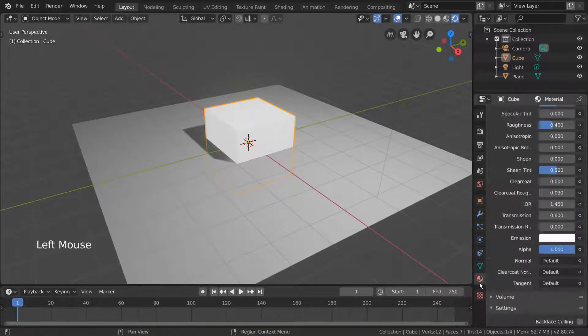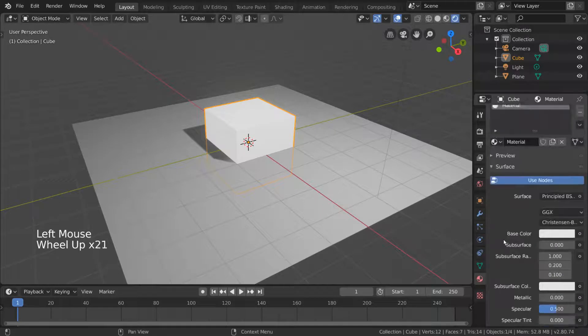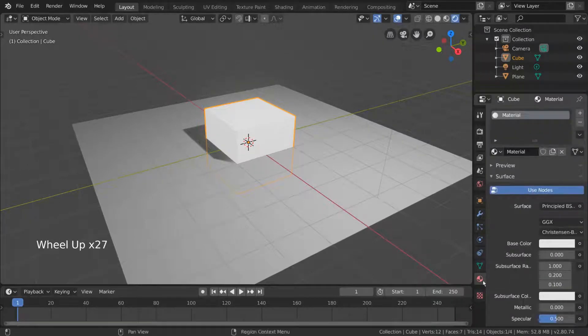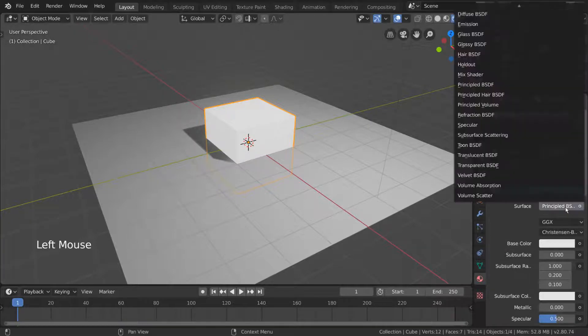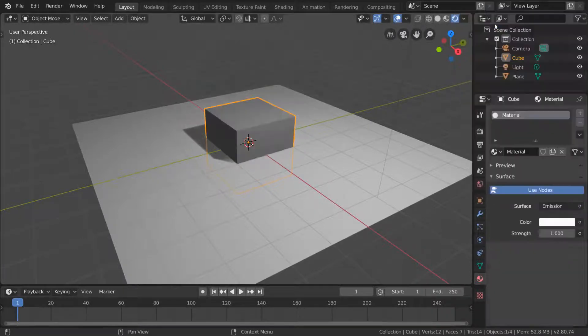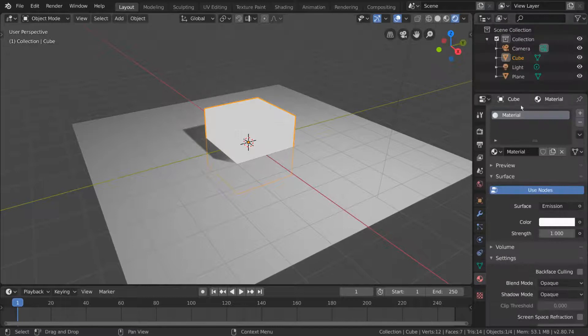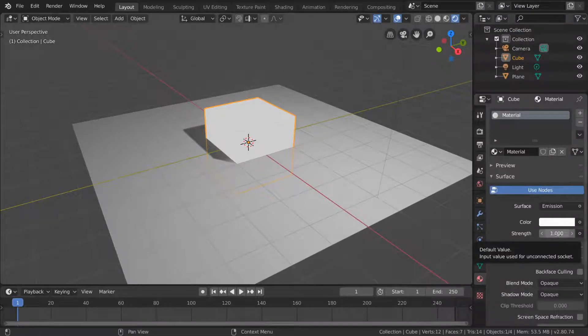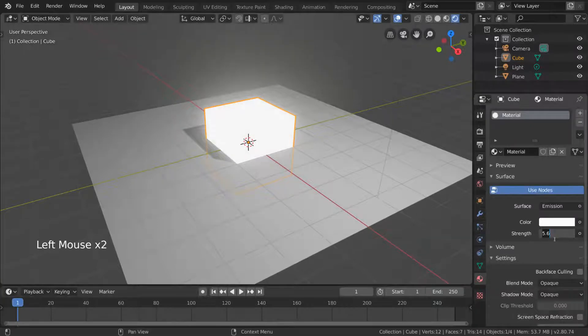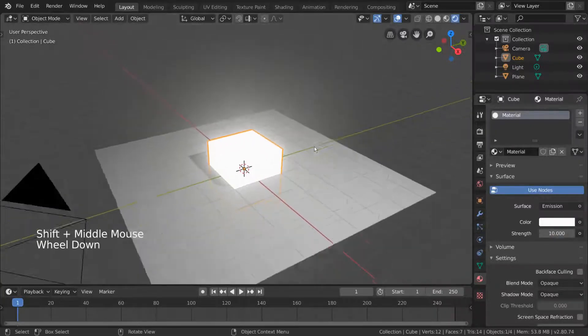To make the emission even brighter, I'm going to use an emission shader. To do this, let's go into our cube's materials tab in the properties editor. We can then switch out our principled BSDF surface shader node for an emission node from the drop down menu. Now we have a strength value we can increase to our heart's desire. I'm going to set the brightness of our emission to 10. Now that's a lot of bloom.